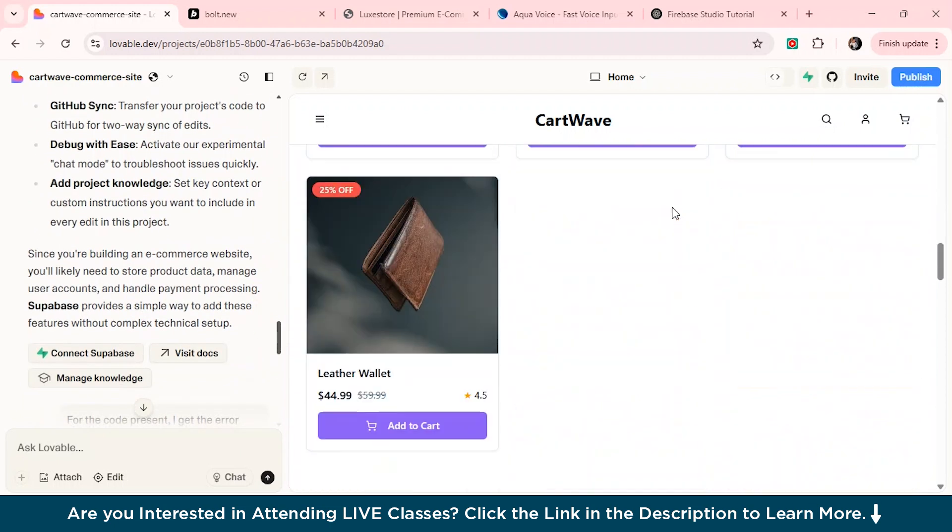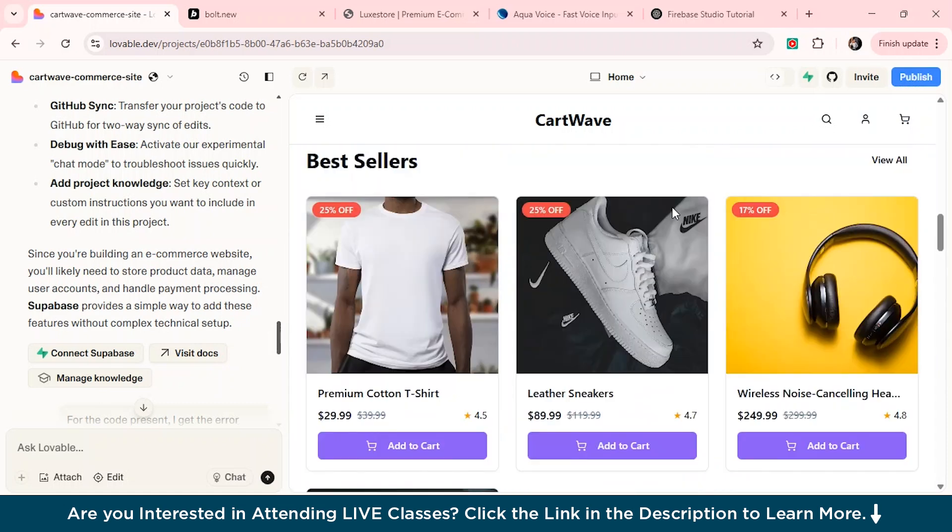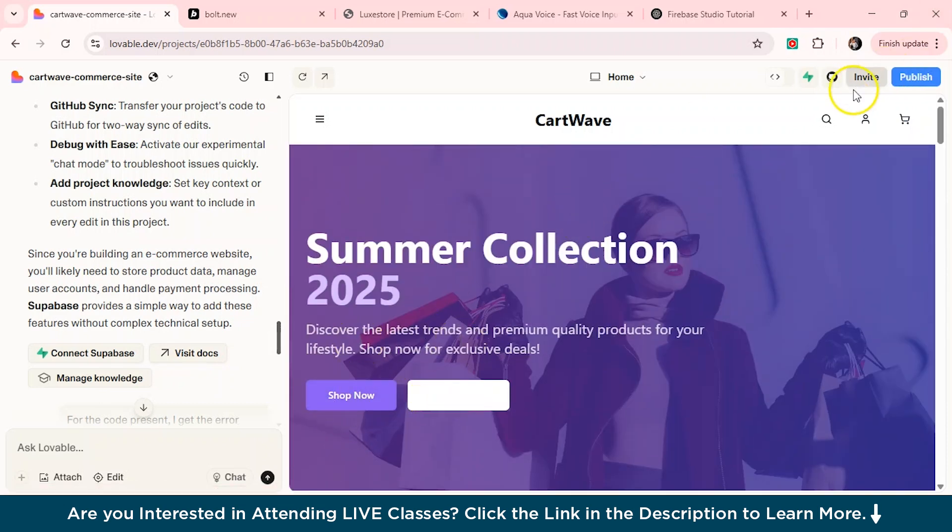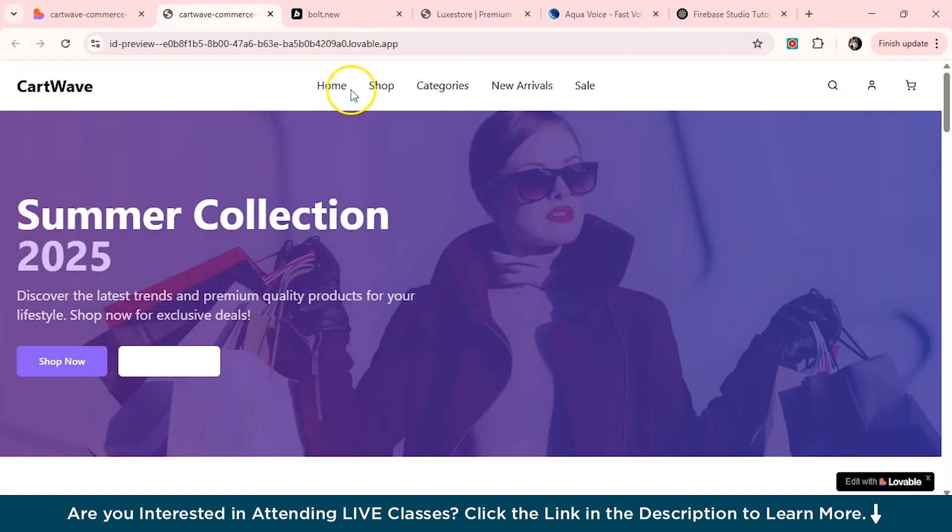And it looks pretty cool, right? I mean, yeah, it's good. We also have again, this animation section from here, the new arrivals and everything. So we'll just preview it in a new tab. Yeah, so you see our website is now ready. We have the home shop category section, everything, the cart option, which I told before.